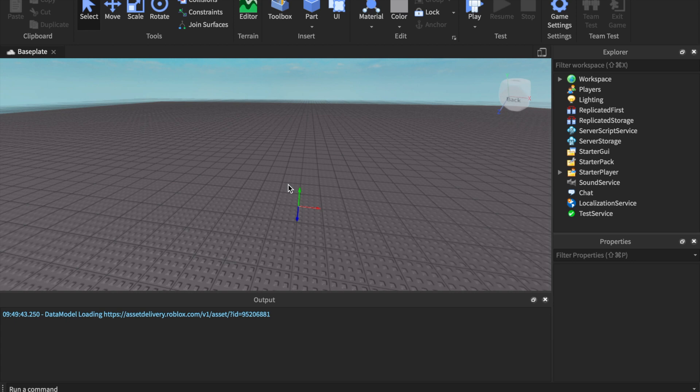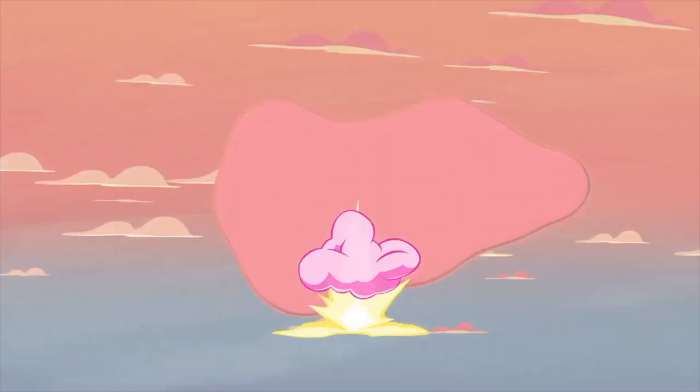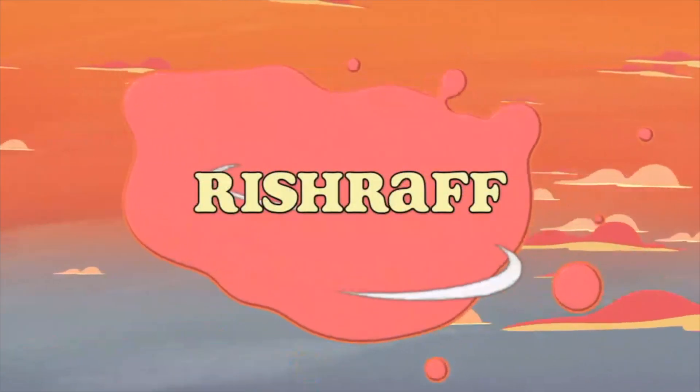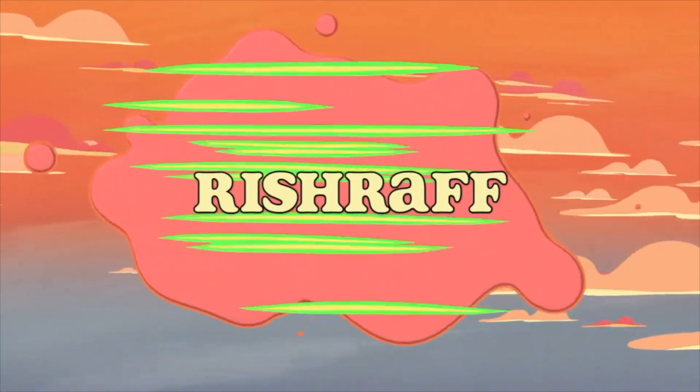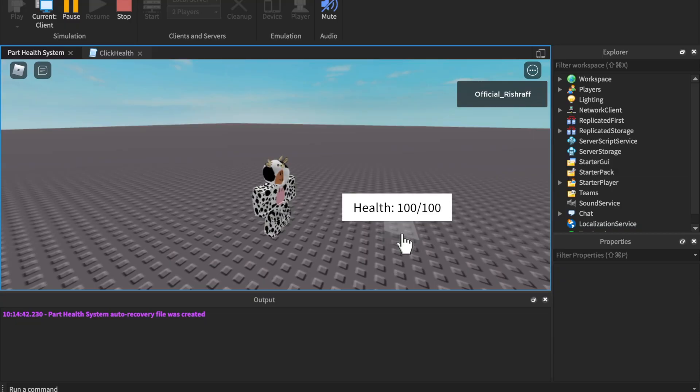What's up everybody, it's your boy Rich Raff. Today we have a part health system. I designed it the other day and let's get into the video.